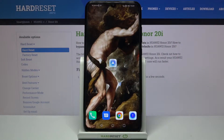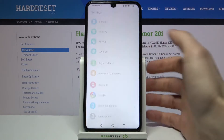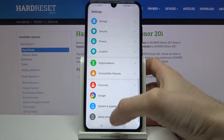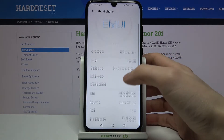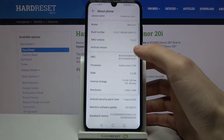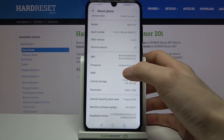Here I have the Huawei Honor 20i, and today I'm going to show you how to access developer options on this device. First of all, you have to open Settings, then enter the About Phone section.